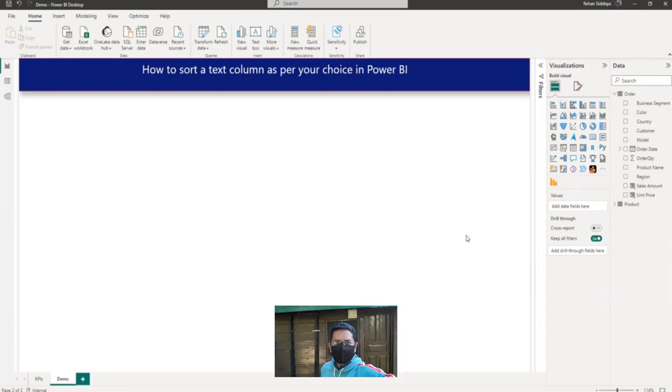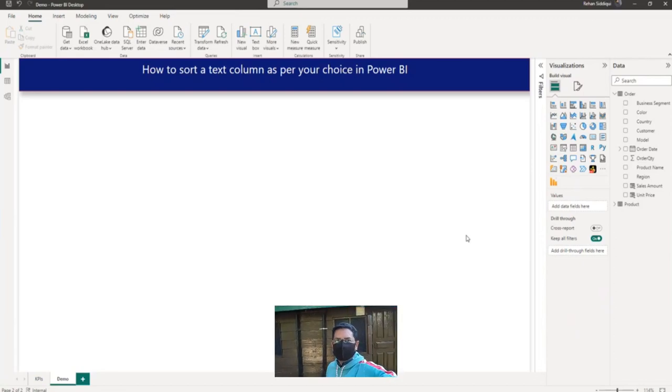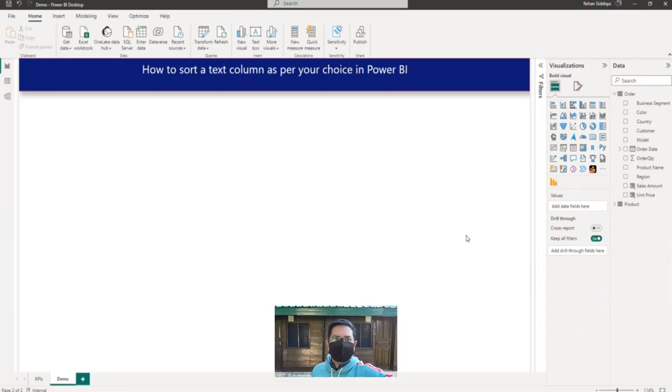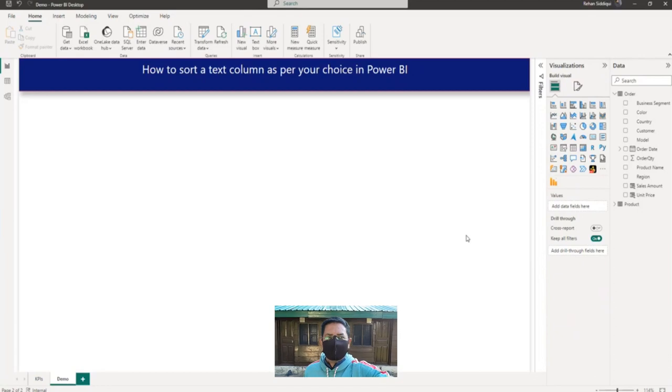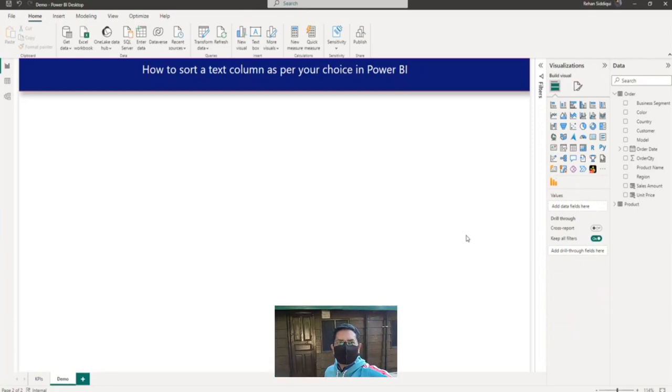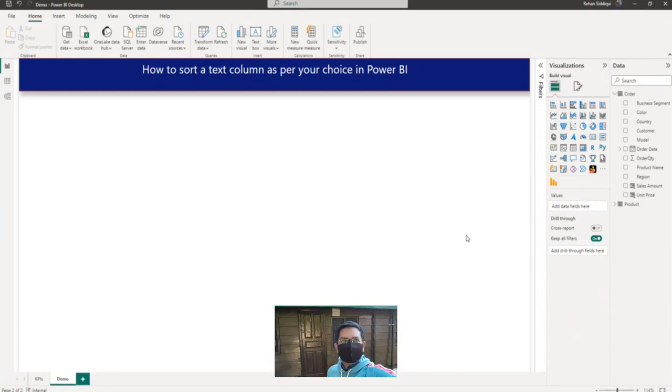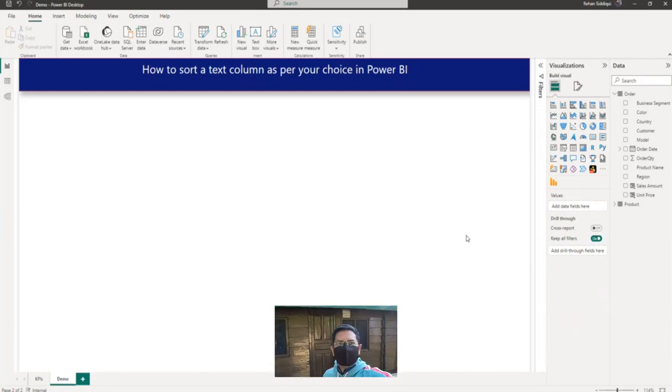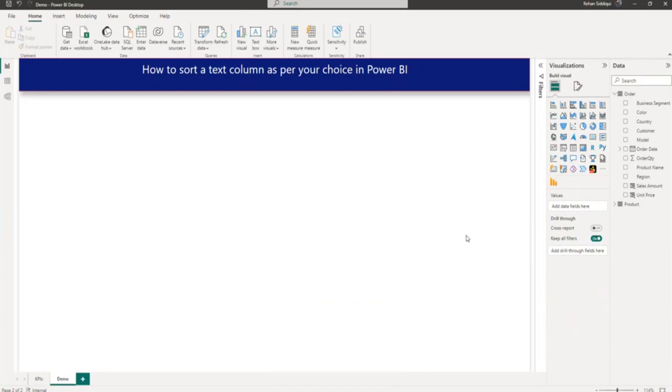Hello everyone. In this video, I'll be talking about how you can sort a text column as per your choice in Power BI. Let me switch to the computer for the demo.